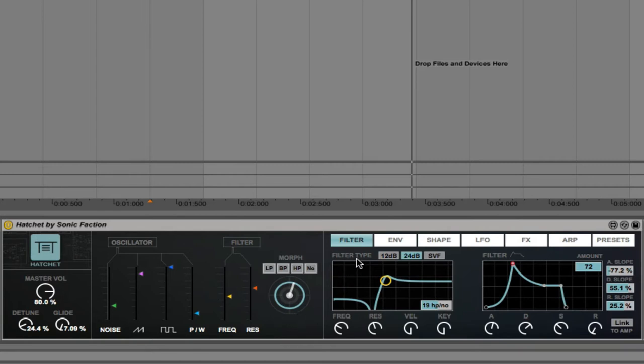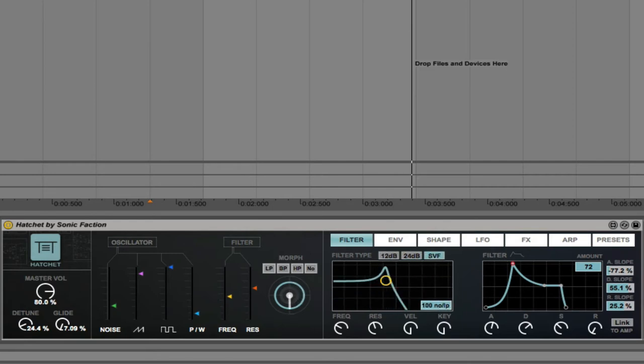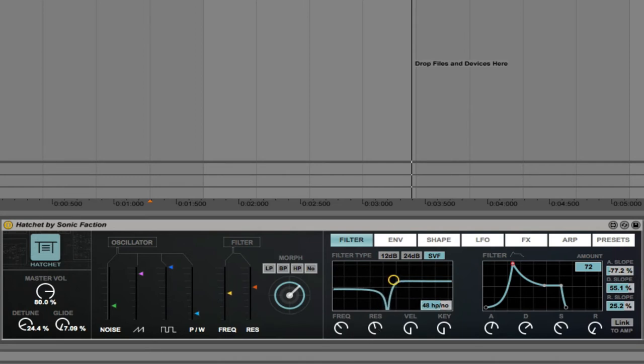We have filter types 12 decibels per octave slope, 24 decibels per octave, and then SVF mode as well. And we also have control over the frequency, the resonance, the velocity, and the key.